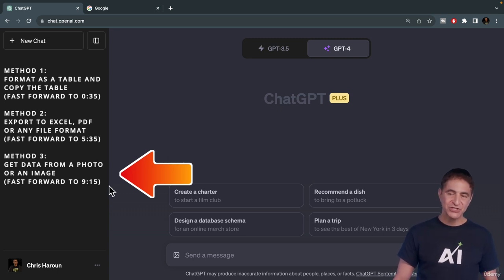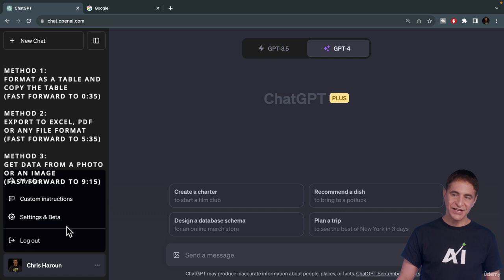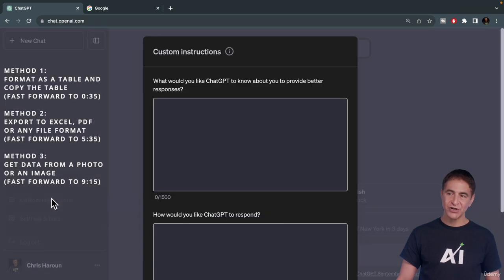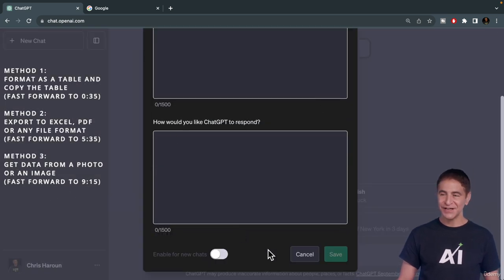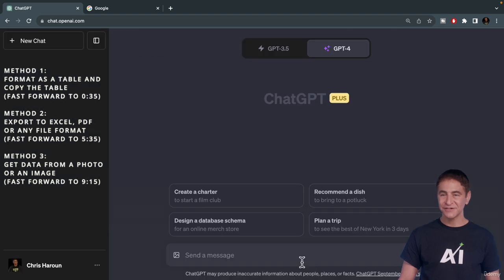Now, before we start, please go here to Settings, Custom Instructions, and make sure you have nothing in here or just turn it off.